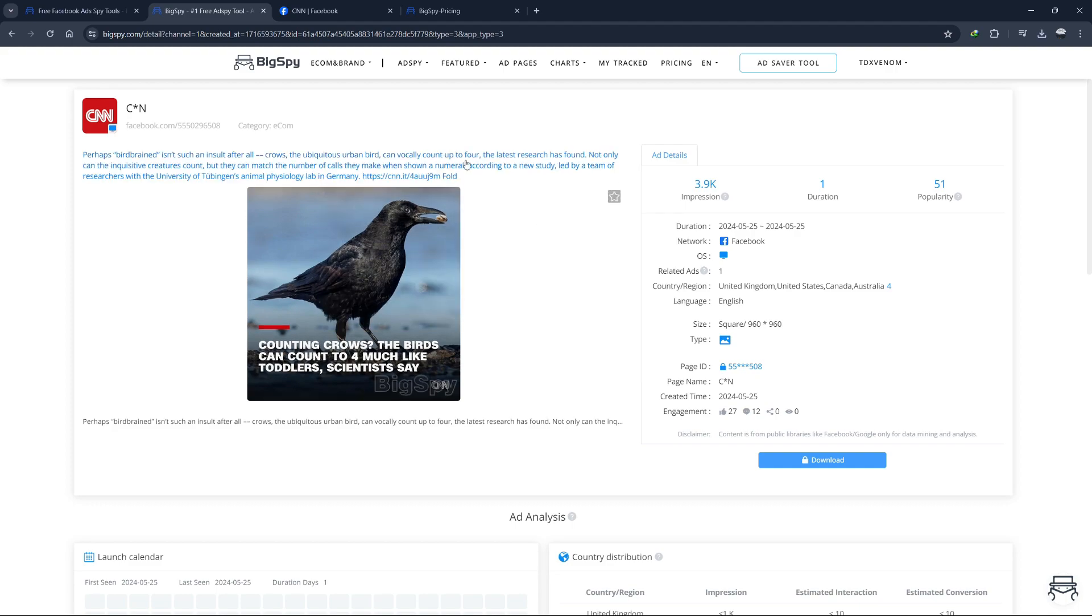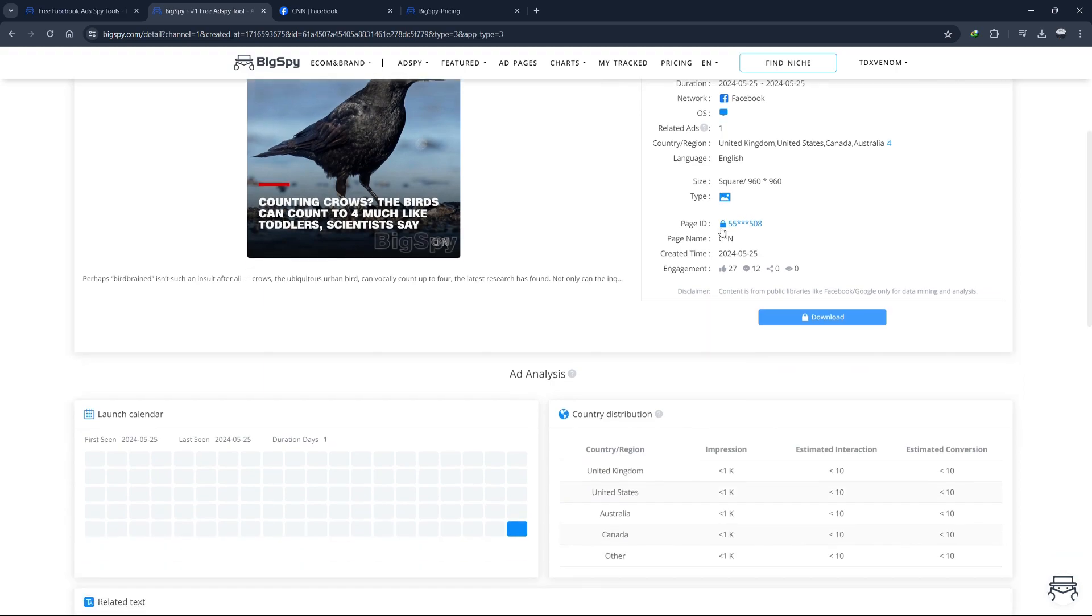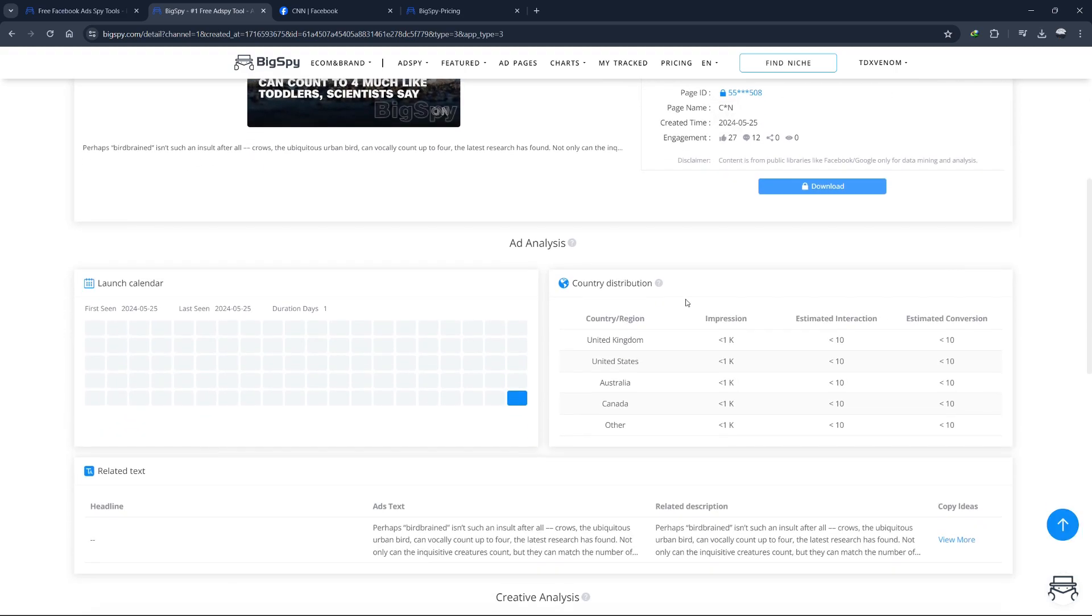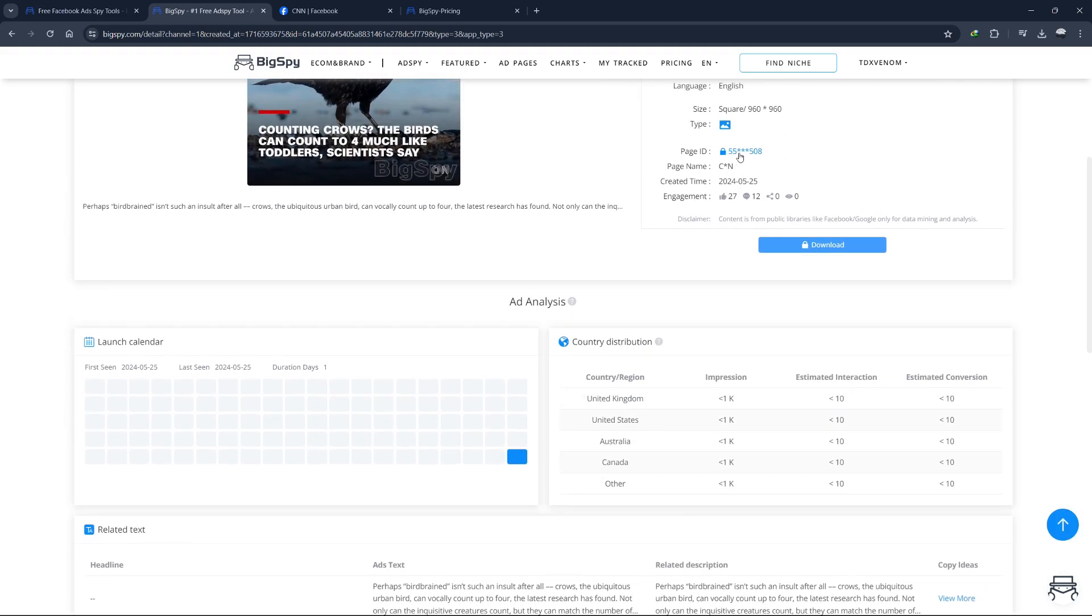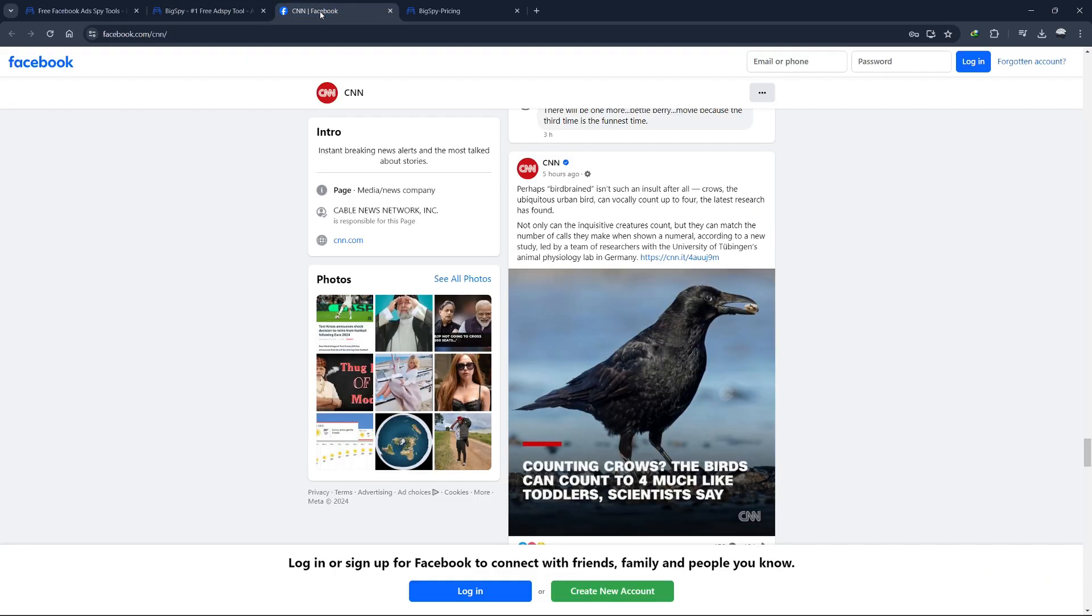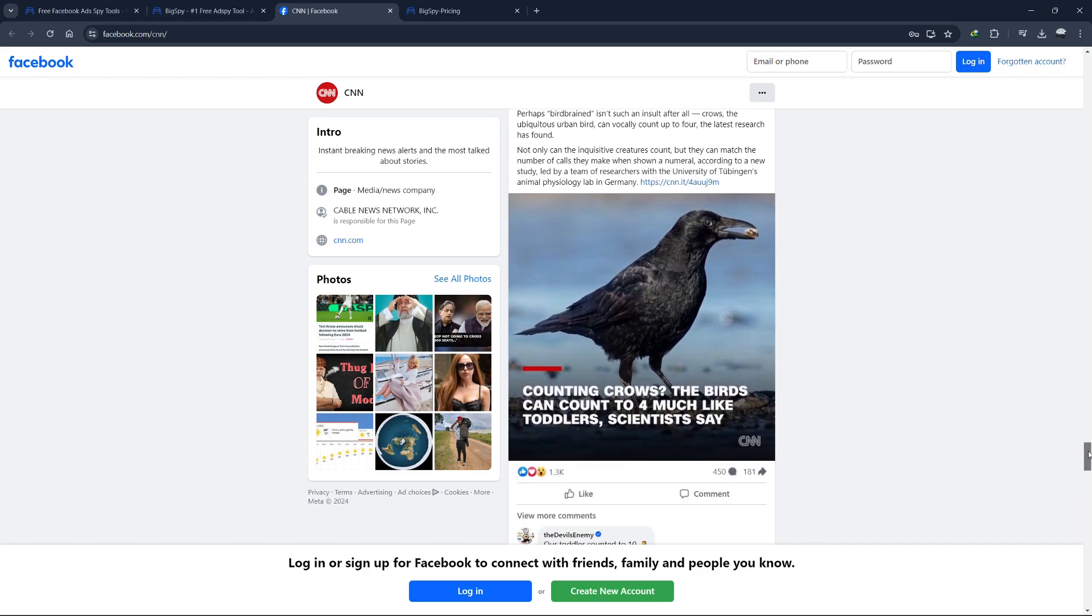Your landing page must convert, or else all the traffic you send will be wasted. Let's click on the page ID to see where this ad leads. It takes us to a Facebook page, encouraging people to like it, which suggests this ad is more about audience building.